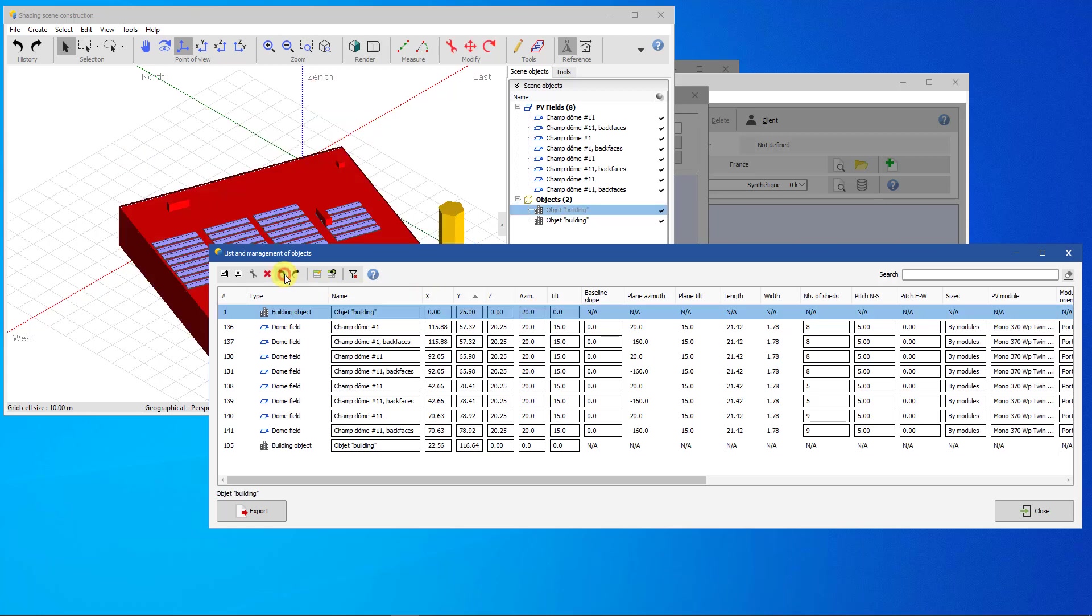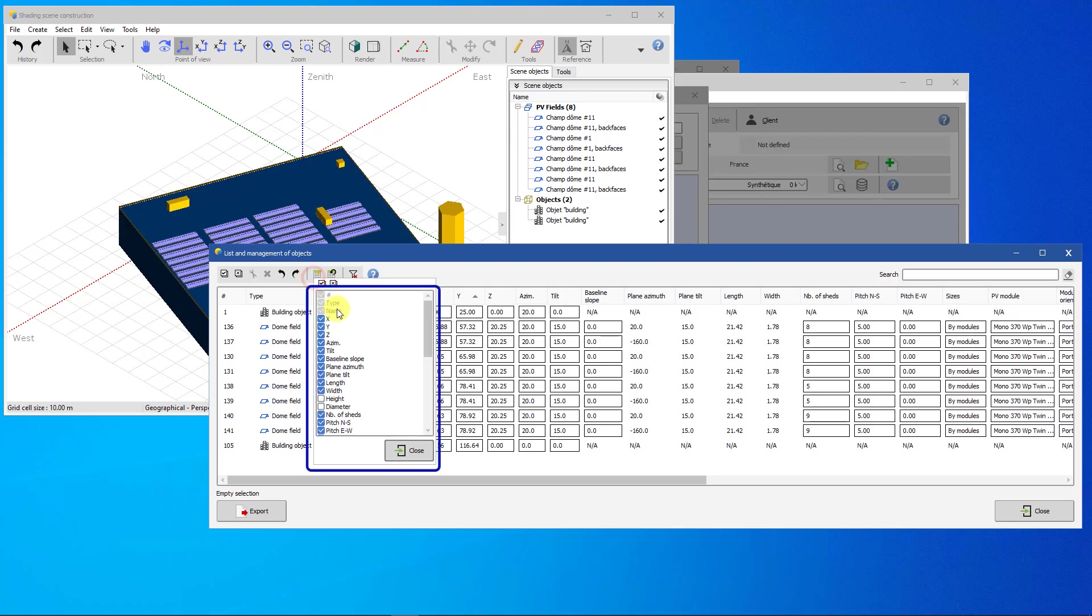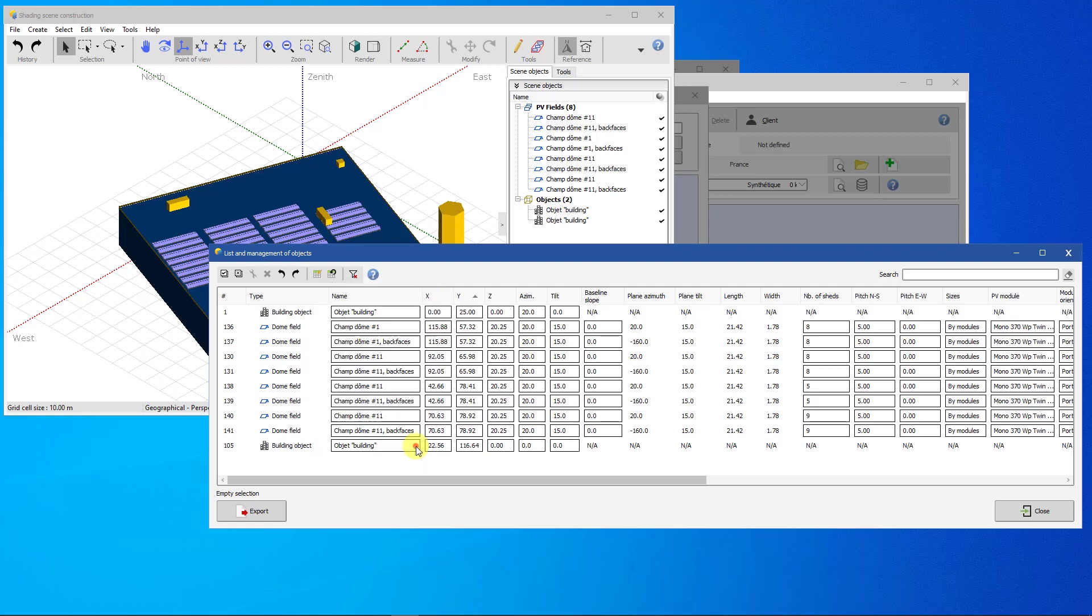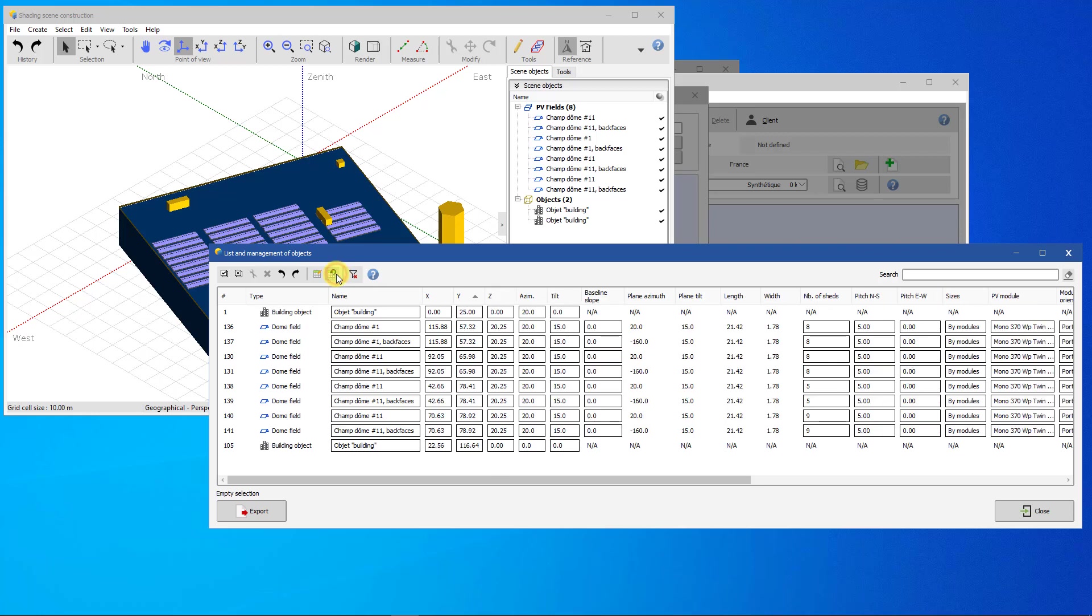In order to gain in readability, it is possible to show or hide the columns. Select or unselect columns to show, also available by right-clicking on the columns header. Note that your choice is saved for the next sessions. By clicking on this button, you display the default columns.